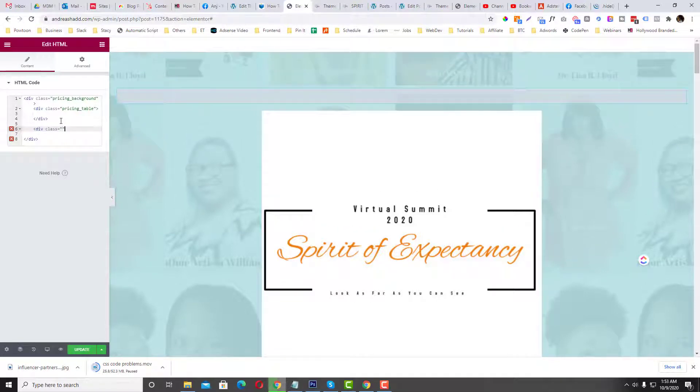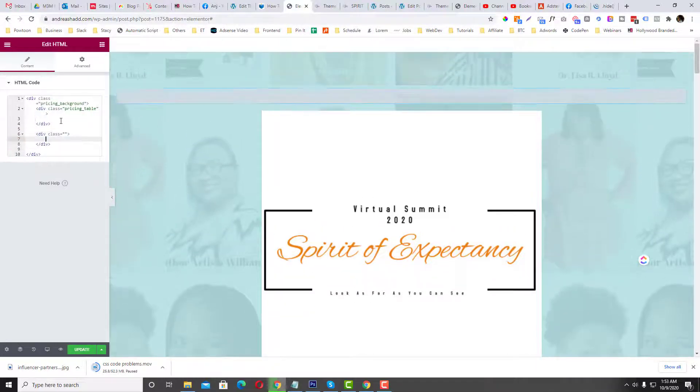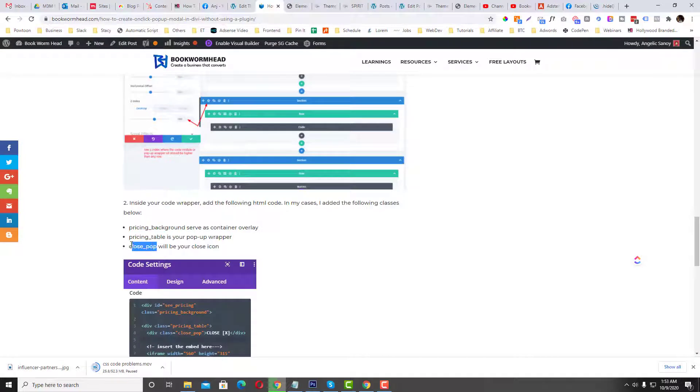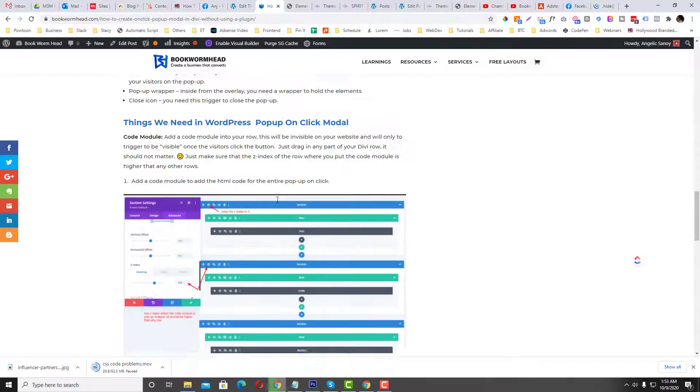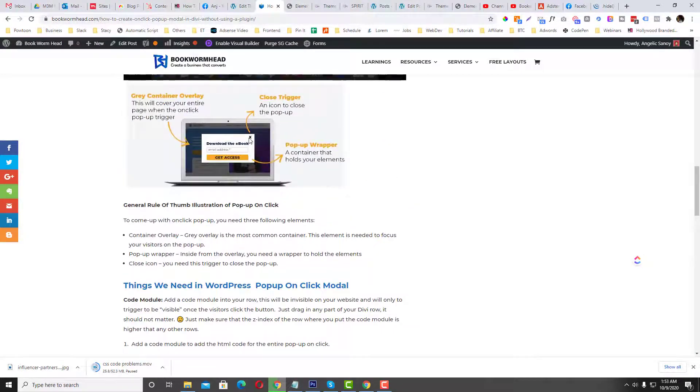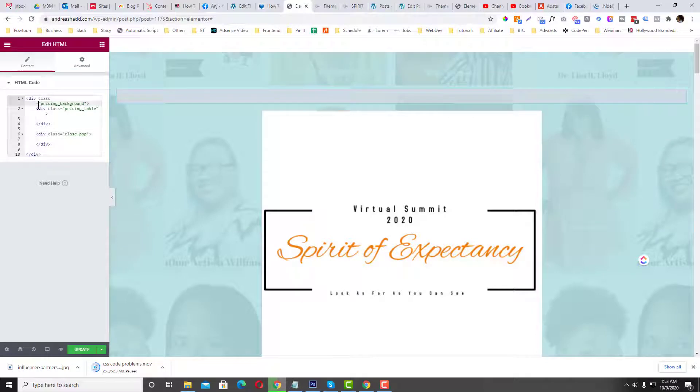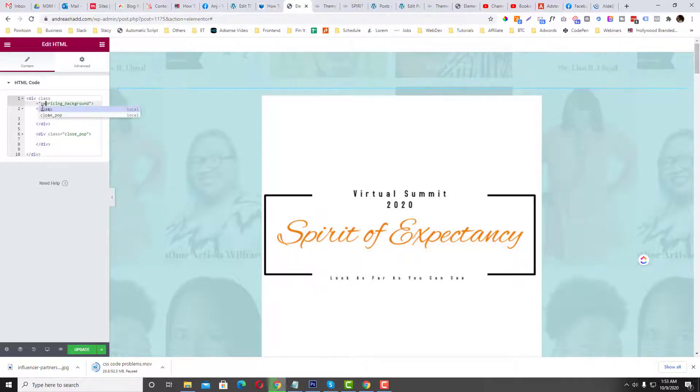And then another hierarchy of class, I'm gonna call that close-pop. I believe so. Close-pop is the X thing, this one. So if someone clicks this close icon then the pop-up will disappear.